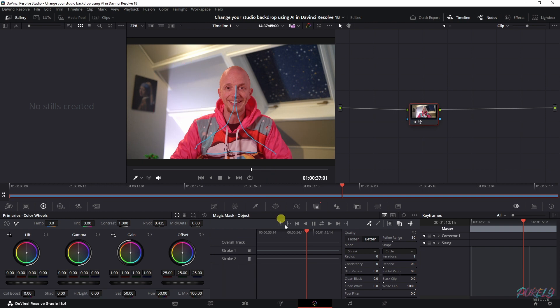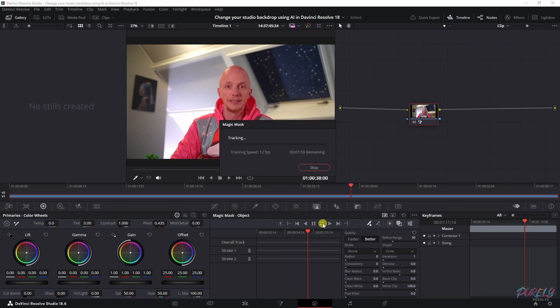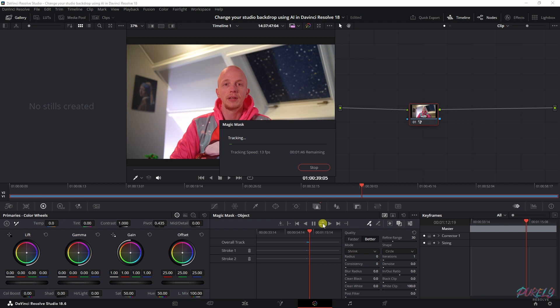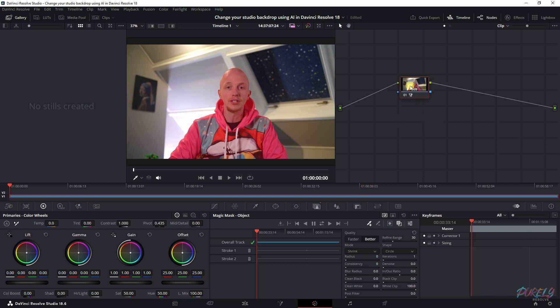Now that we've got everything in order, it's time to track this image by using this symbol right here. Then the AI will do its magic and depending on your computer this may take some time.